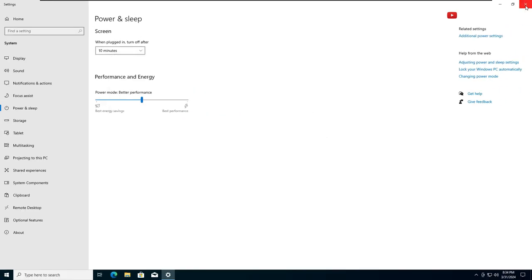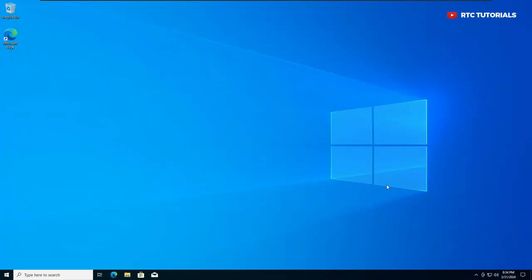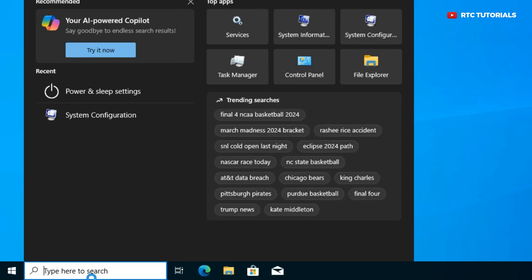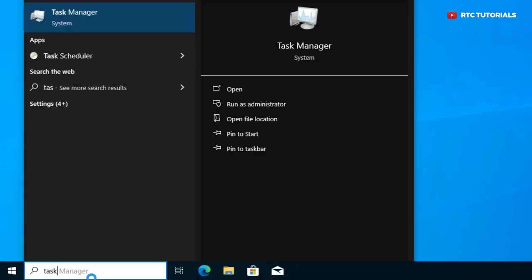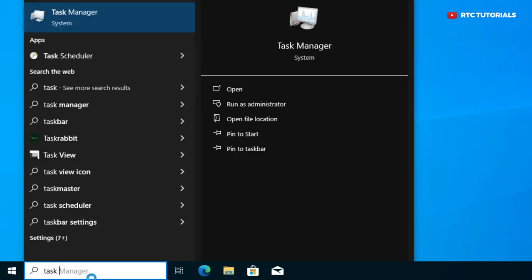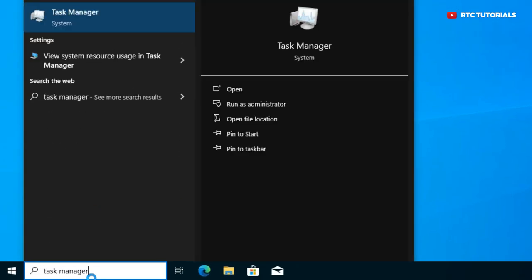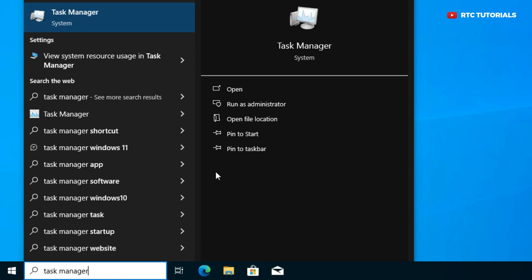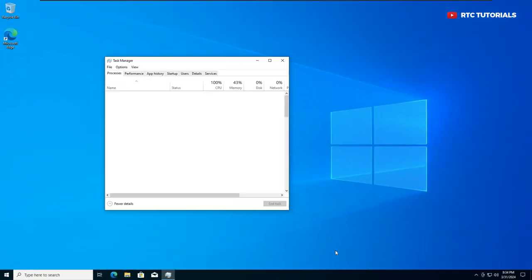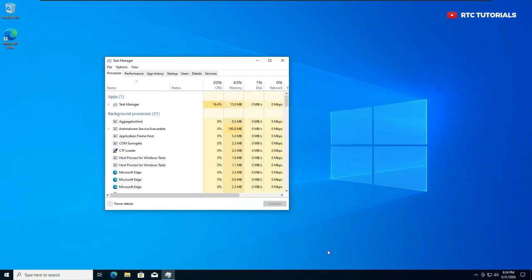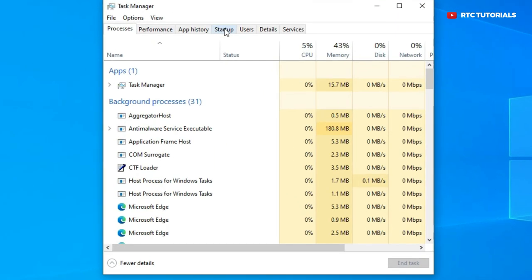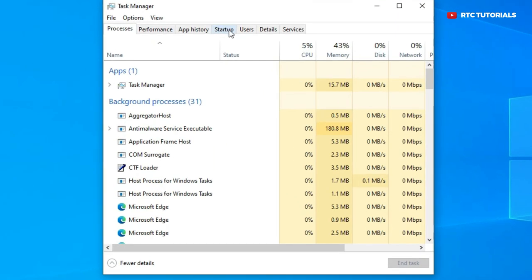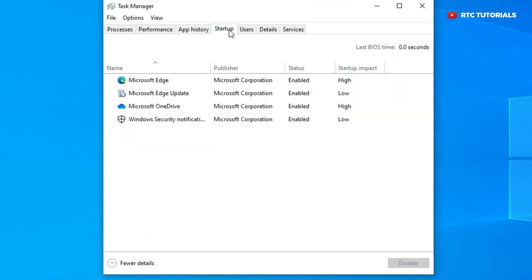We are going to do the last steps. On the search bar type task manager and click open. Once the task manager is open, go to the startup tab. Here look for all unwanted applications, click on it and hit disable.